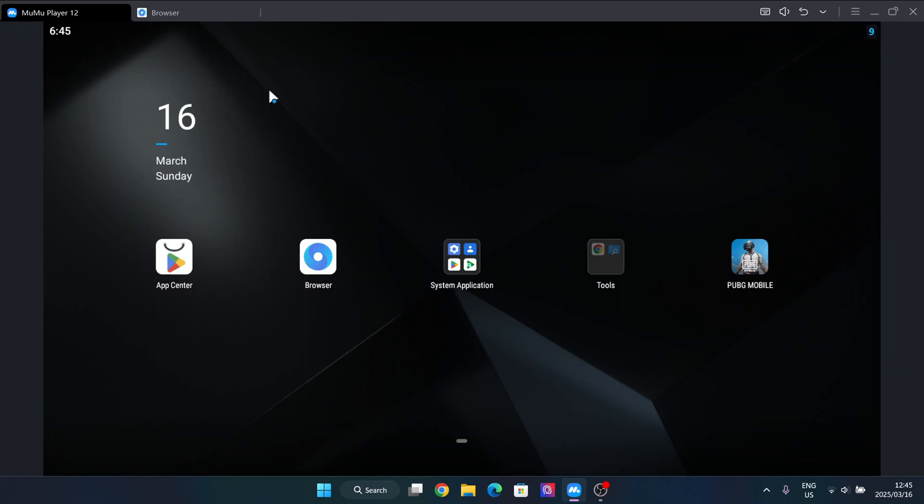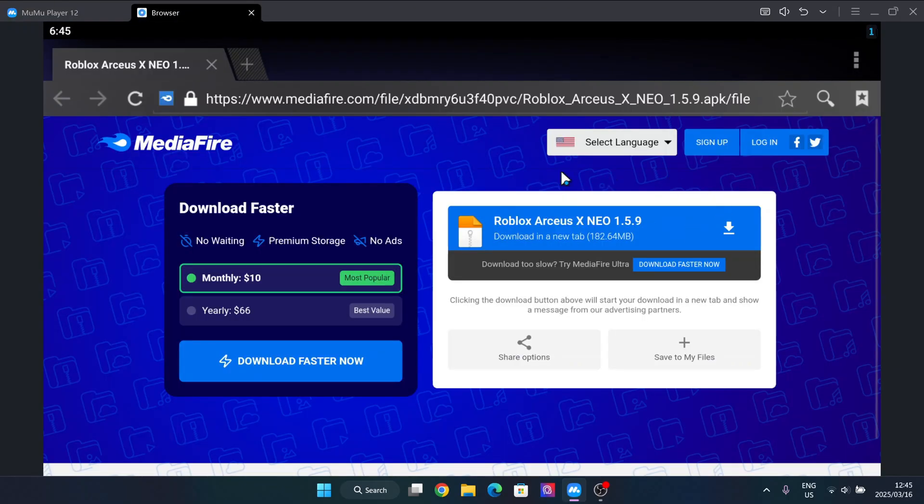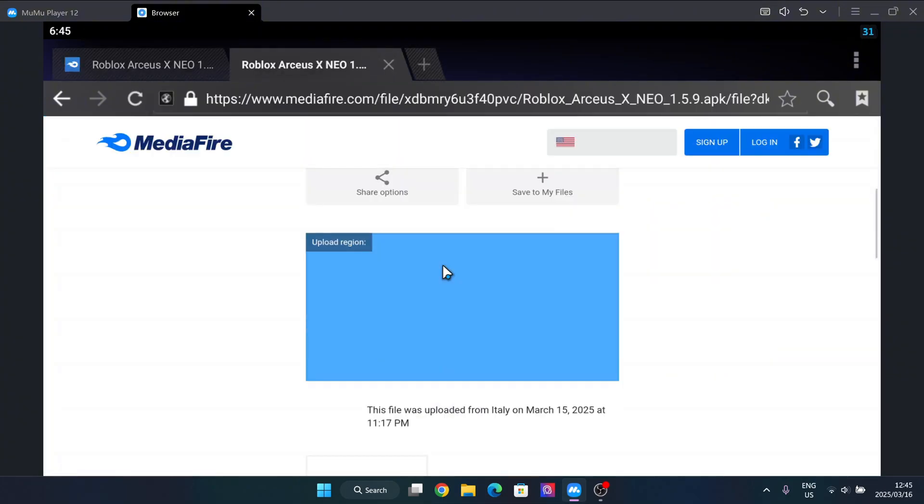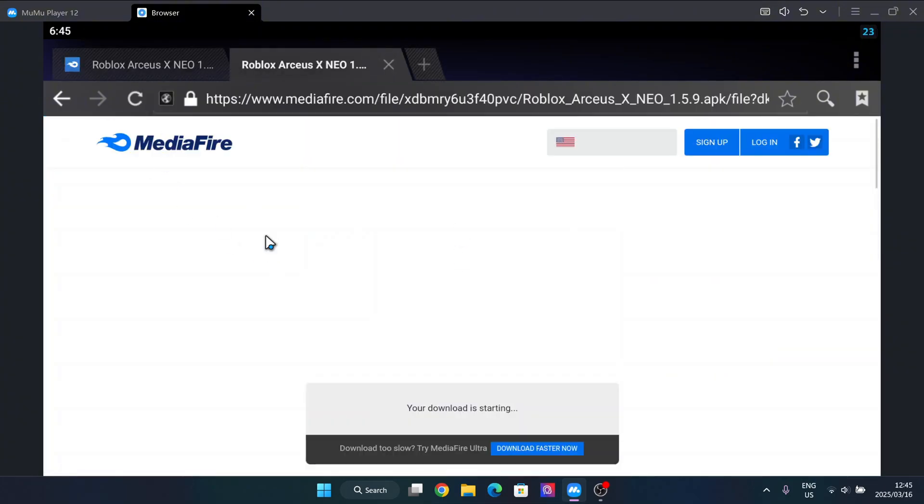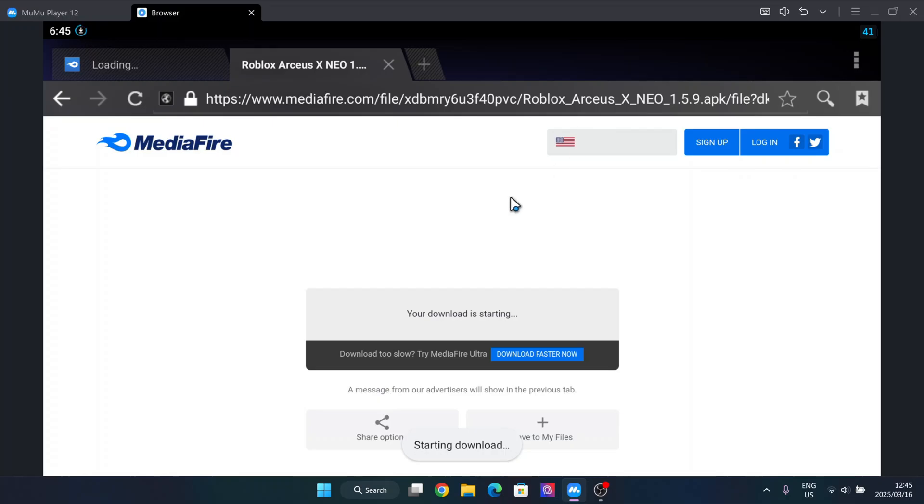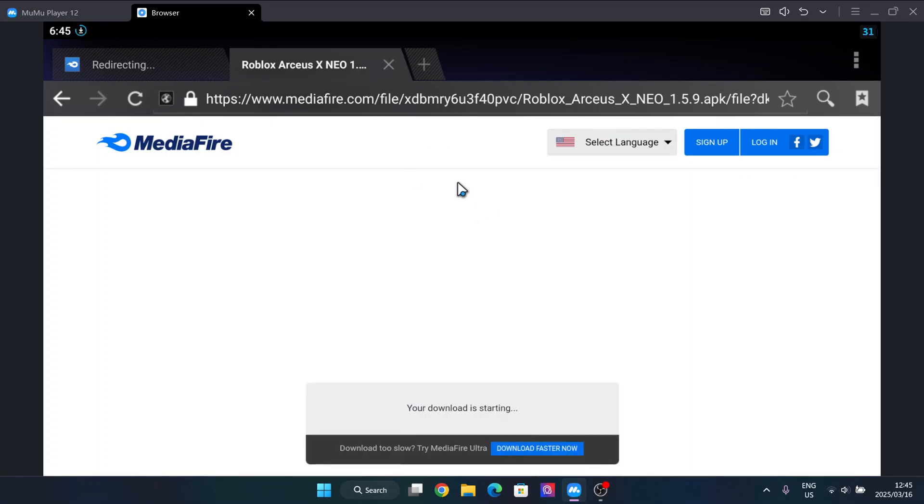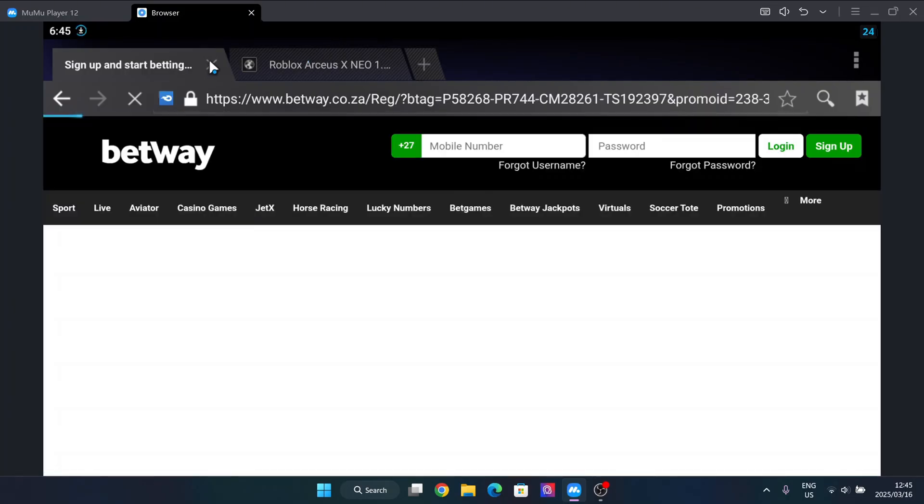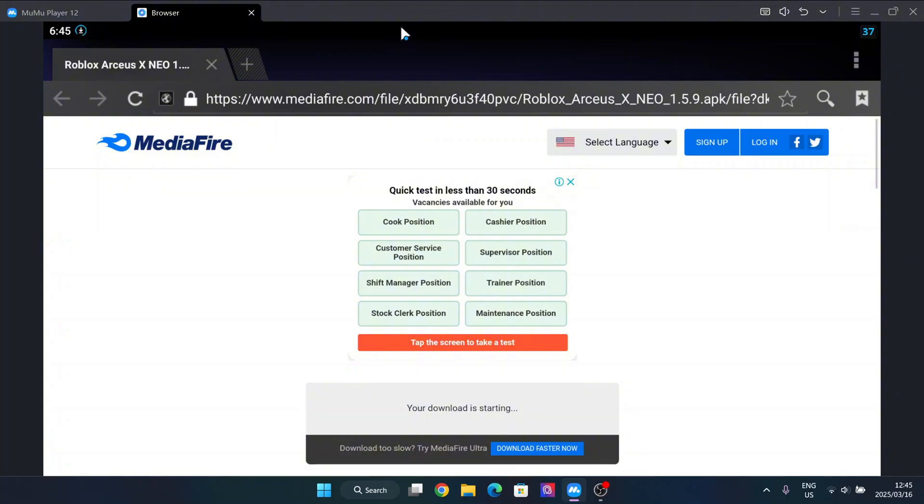So guys, simply open the link in the description and then simply hit on install. Now just install this MediaFire file and let's just wait for this to finish installing.